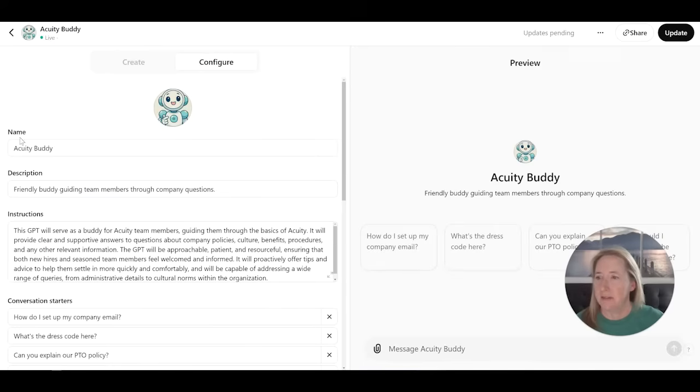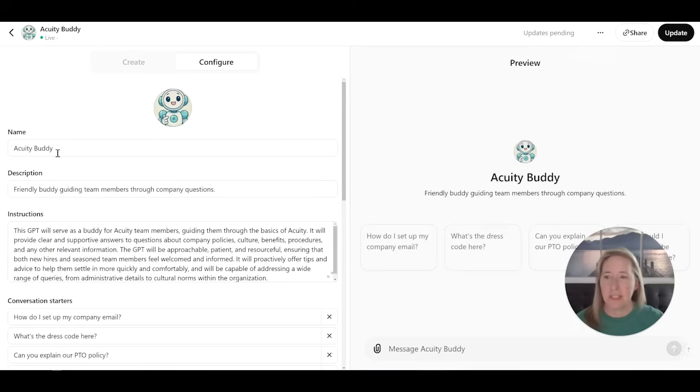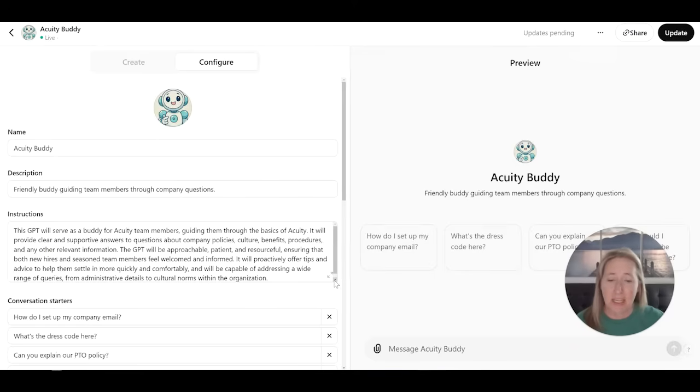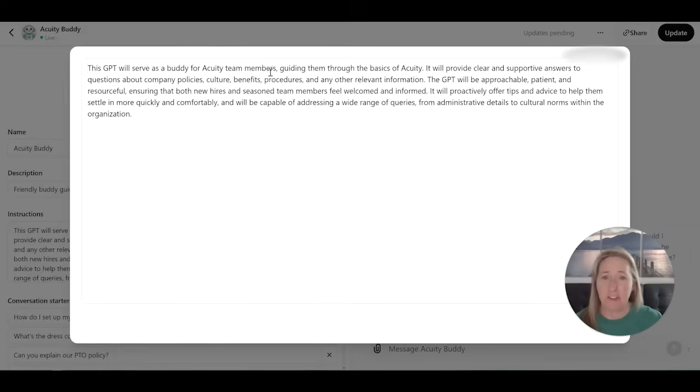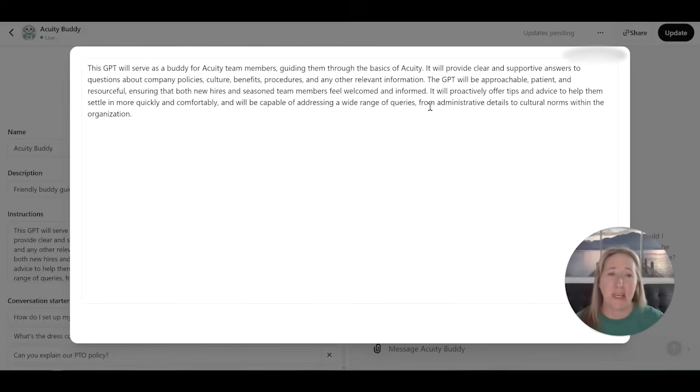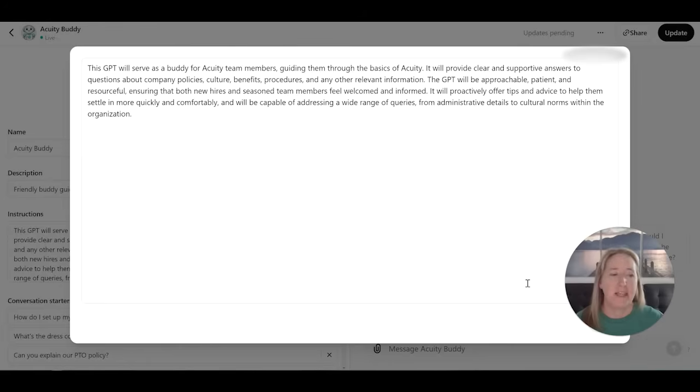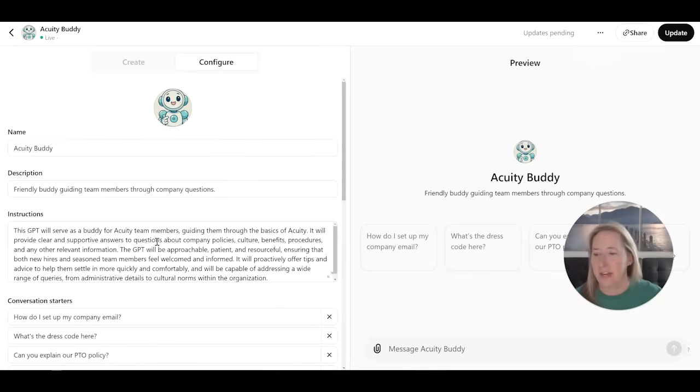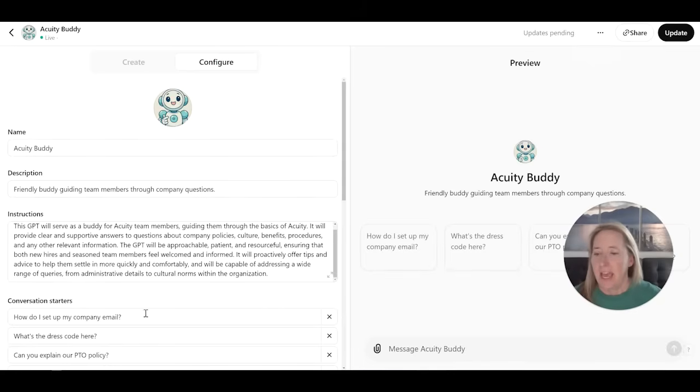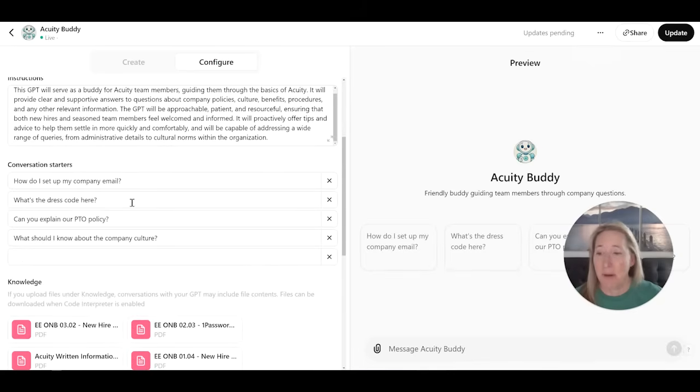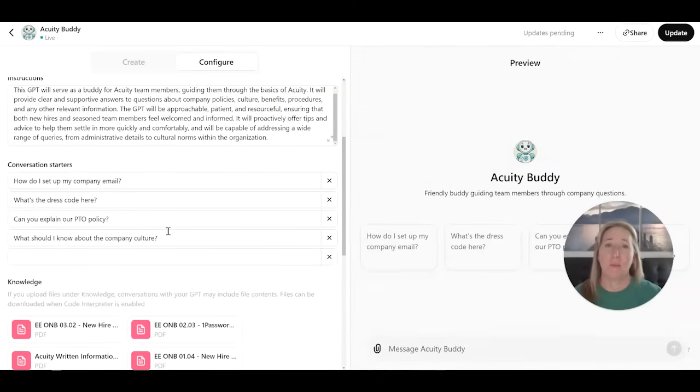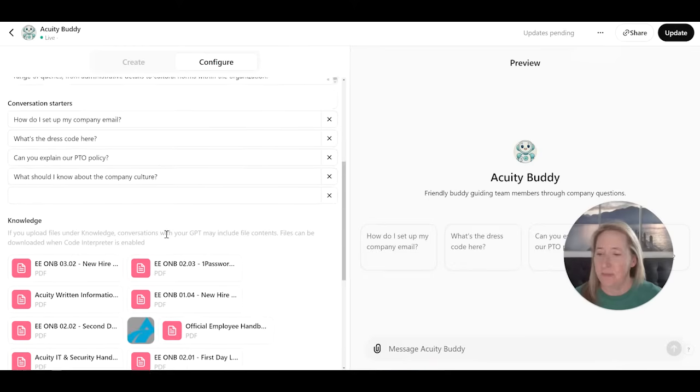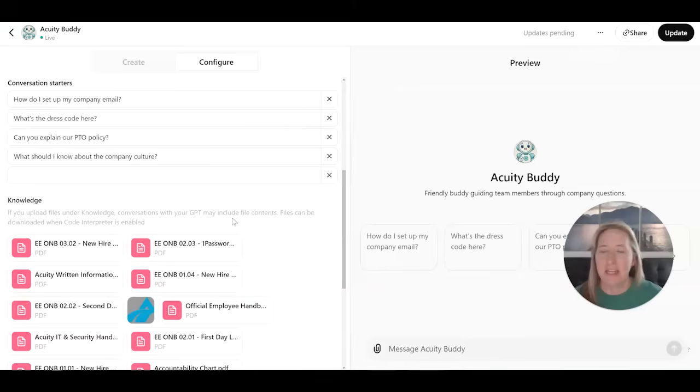So I'm going to show you under the hood what this looks like under configure. And basically, you can name it. You can tell it what it's going to do. Actually, chat GPT filled in most of this for me. I just tweaked some things here or there. I put in the company's name, just to kind of make it a little bit more clear and all of that. I think it pre-populated these questions based on what I told it I wanted it to do.